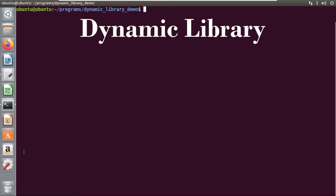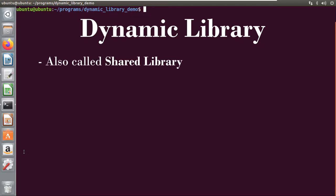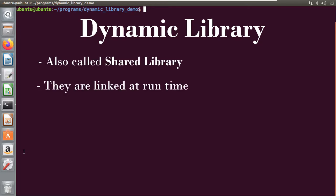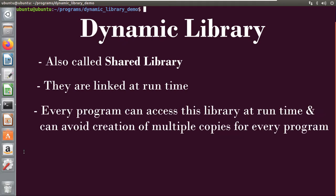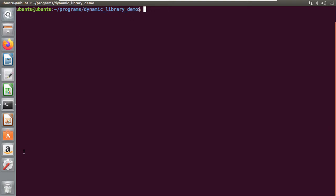So we will start with: what is a dynamic library? Dynamic libraries are also called shared libraries and they are linked at runtime, so we can say that this is dynamic linking. Every program can access this library directly at runtime and it can avoid the creation of multiple copies for every program.